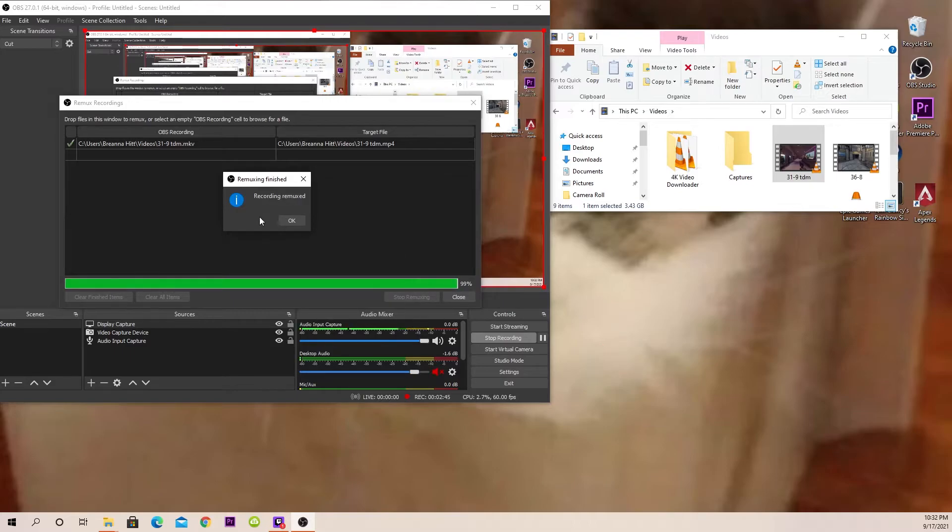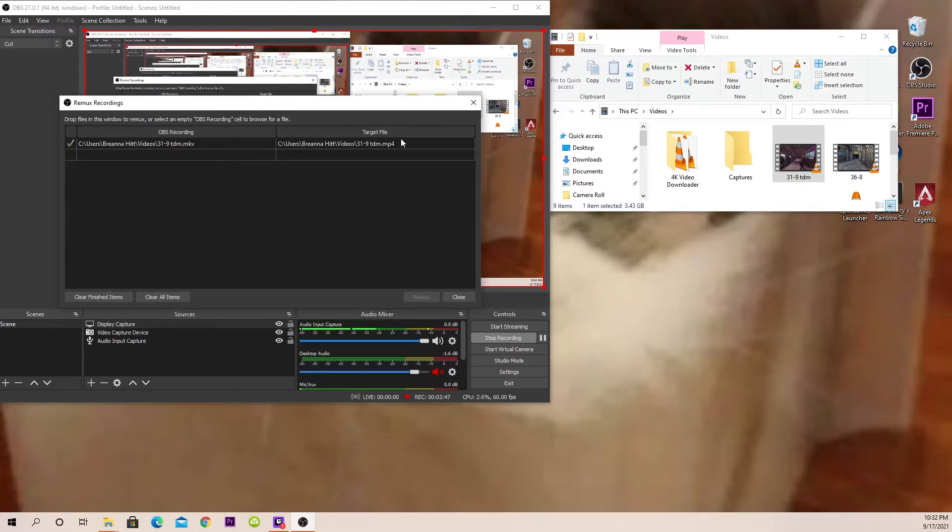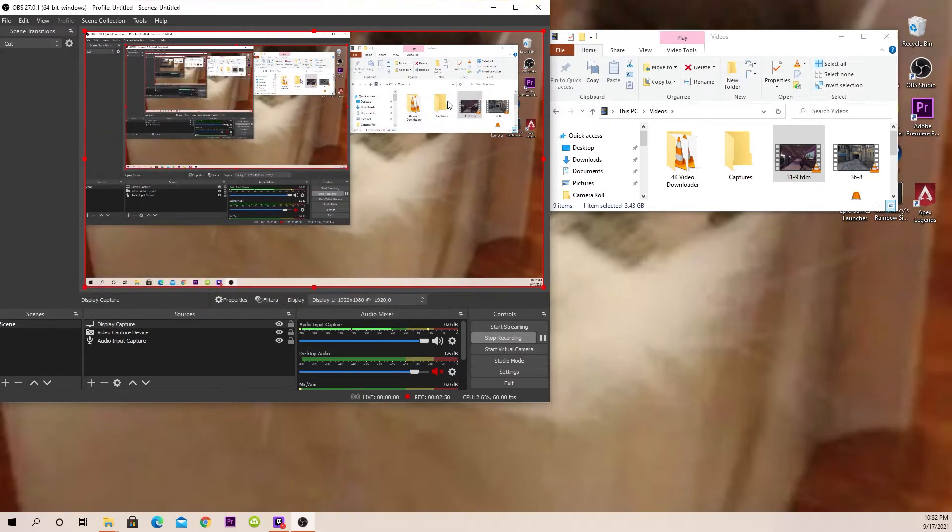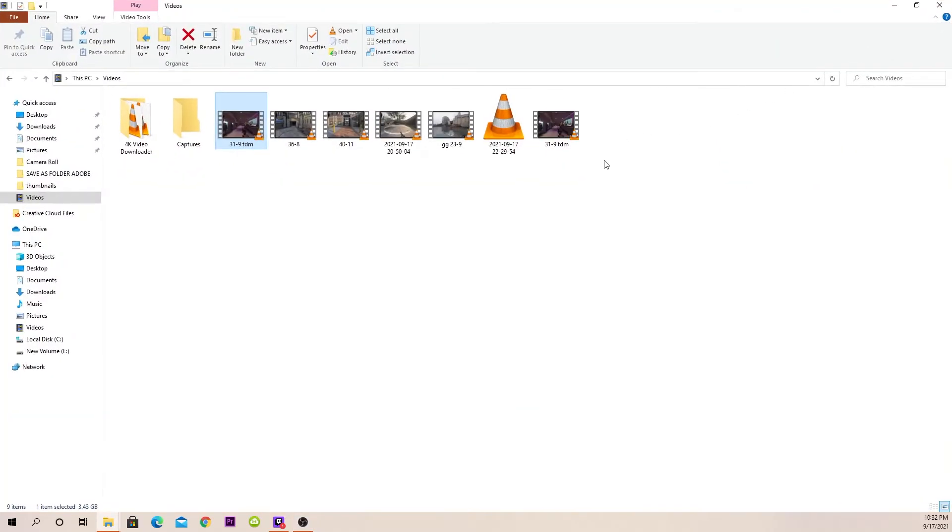All right. So recording remuxed. Awesome. So what you can do is exit out of that and then you'll open up your file again.